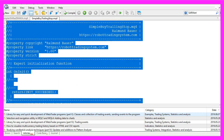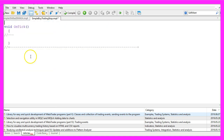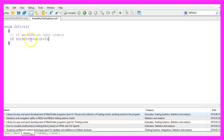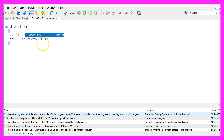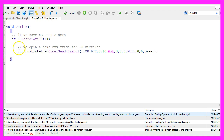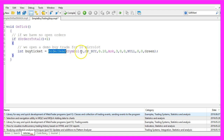Now we can delete everything above the on tick function and the two comment lines here. First we want to check if orders total is below one — if that is the case we have no open orders, and for this example we are going to open a demo buy trade because we need something for the trailing stop, so we use order send to open a 10 micro lot trade here.